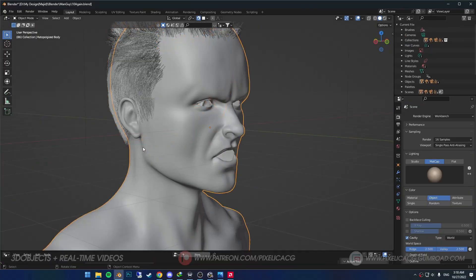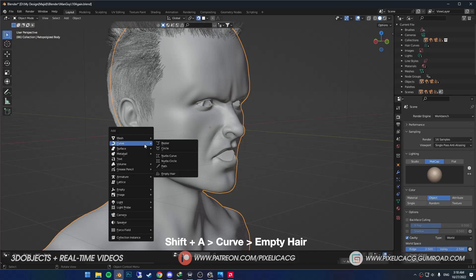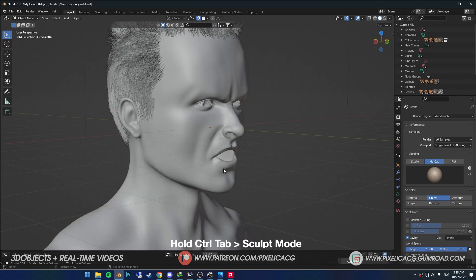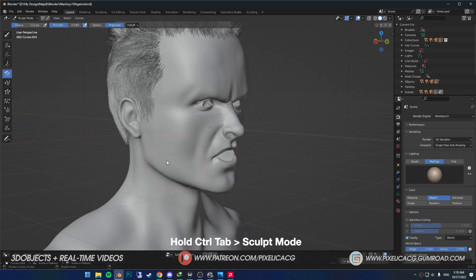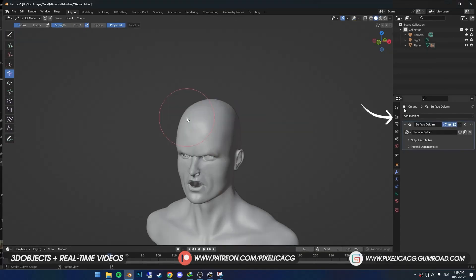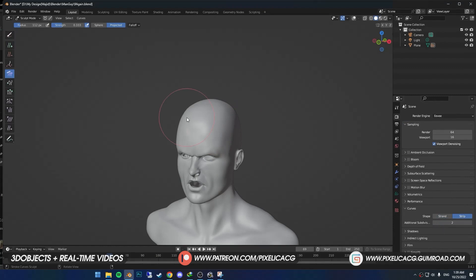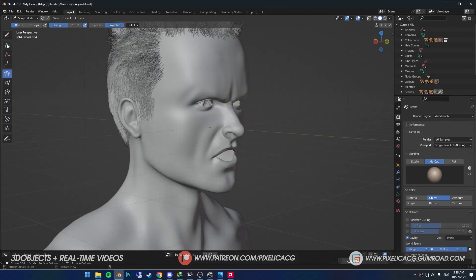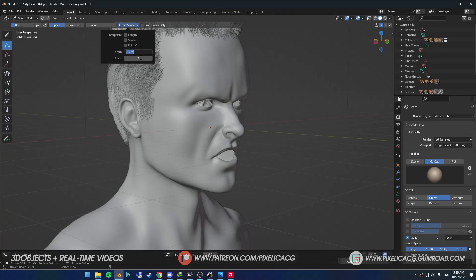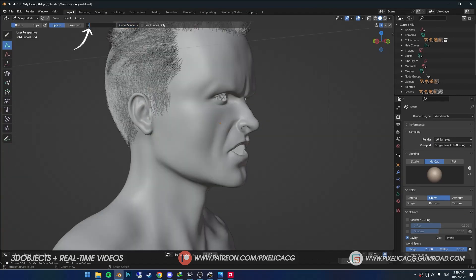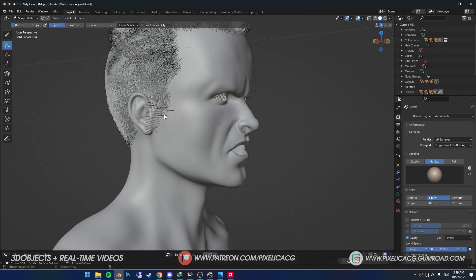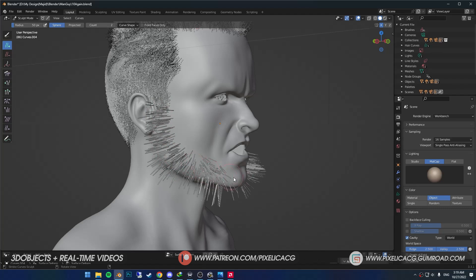Select the mesh, Shift A and in the curve, click on empty hair. Hold Control Tab and go to sculpt mode. Now we can create the beard using the hair tools on the left. Before moving forward, go to render properties and make sure curves is on strip with two additional subdivision. Pick up the add tool, go to curve shape and change the length to whatever height you want. I put the count on two and start putting the hair strands all around the face.